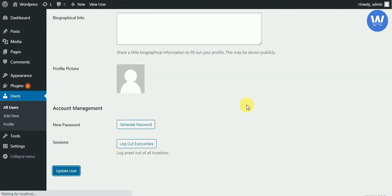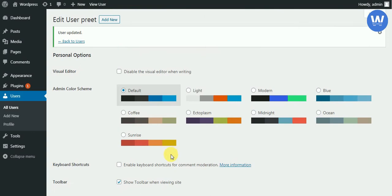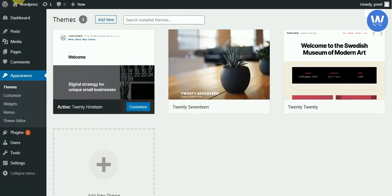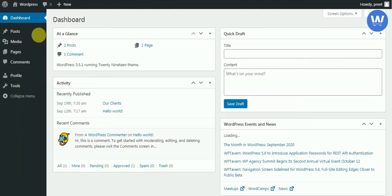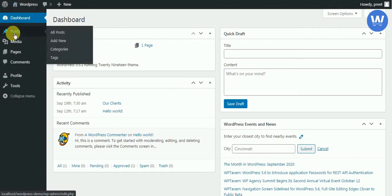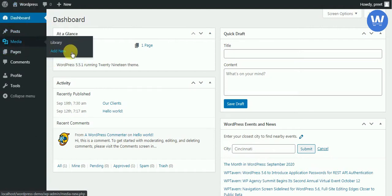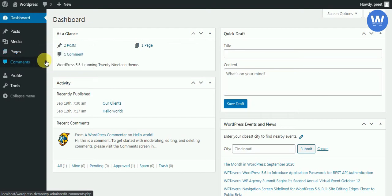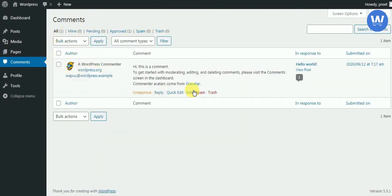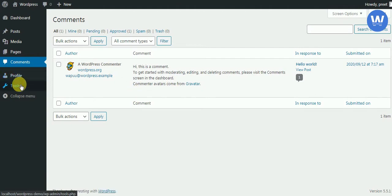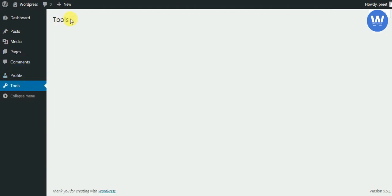Now we have editor mode. We will update it and see what changes. In editor mode, we can see that the user can add posts, media, and pages, and also approve and unapprove comments.